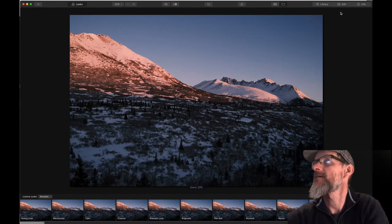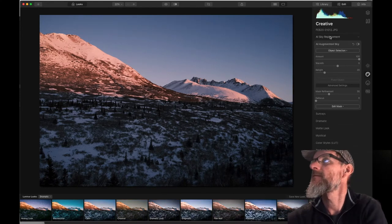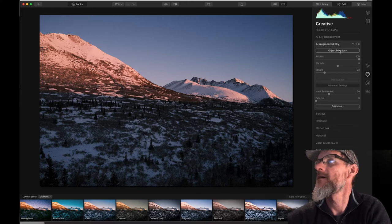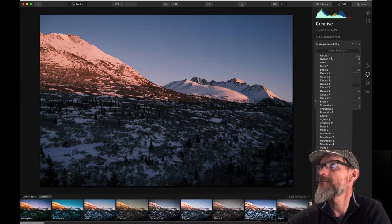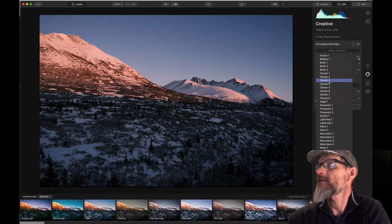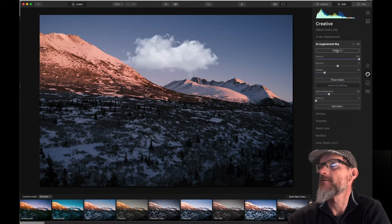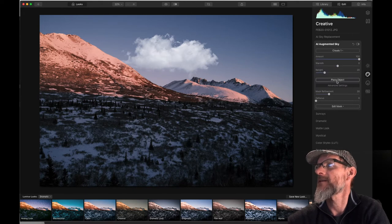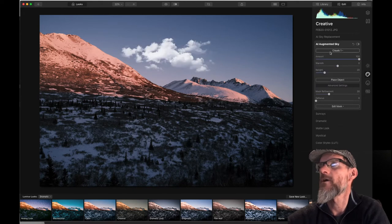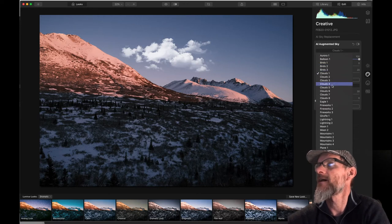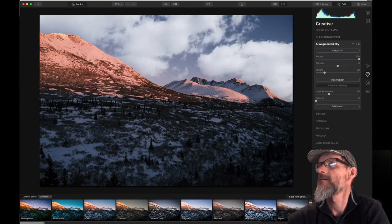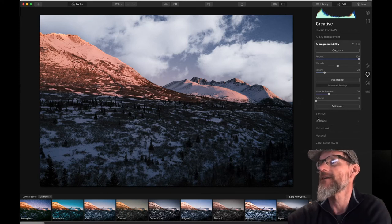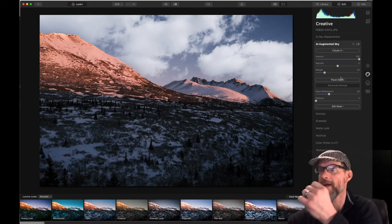So we'll hit edit. And we'll bring up the augmented sky panel here, the tool palette. And let's go ahead and add some clouds. So we'll see what clouds are there. There's clouds one, or clouds three, rather. There's one. We could do that. That's kind of cool. That gives a neat look, adds a lot of interest to the photo. It's sort of like sky replacement.